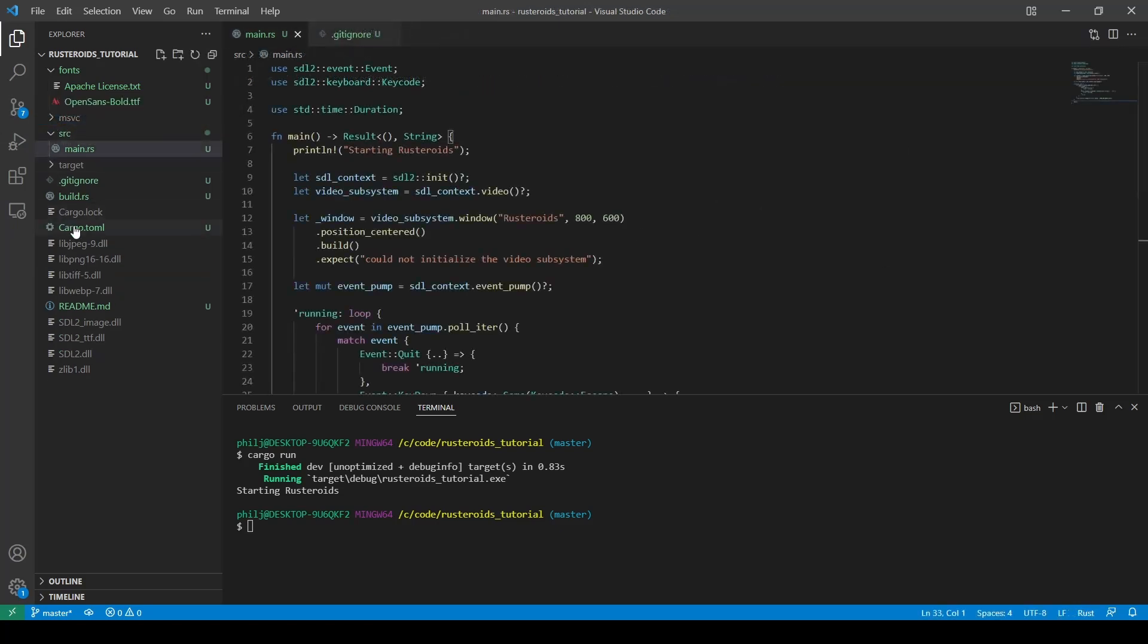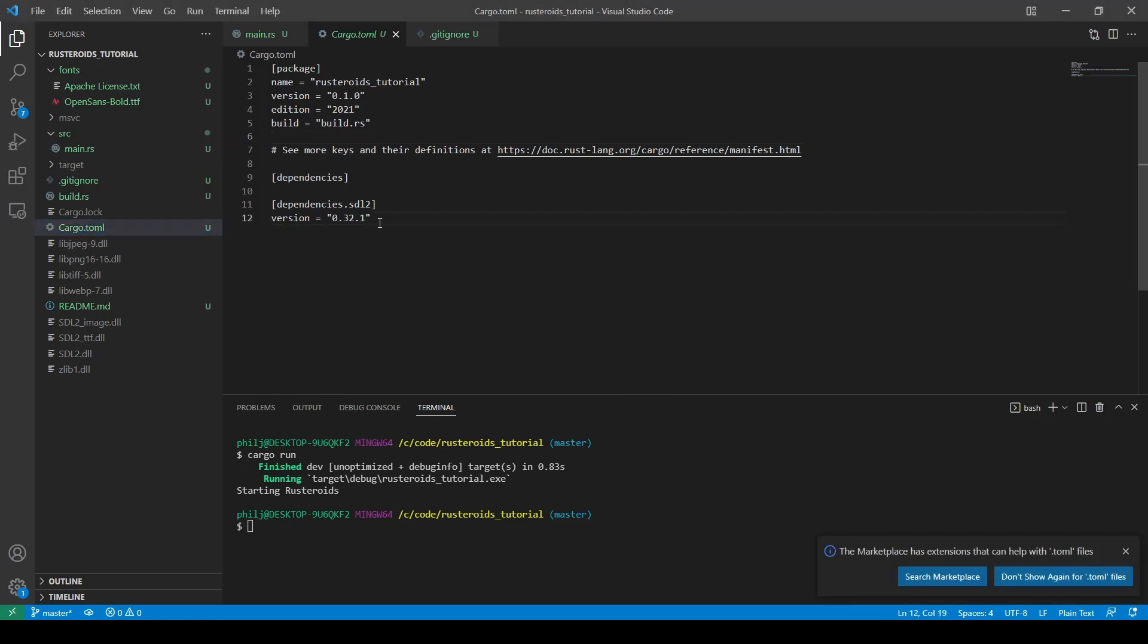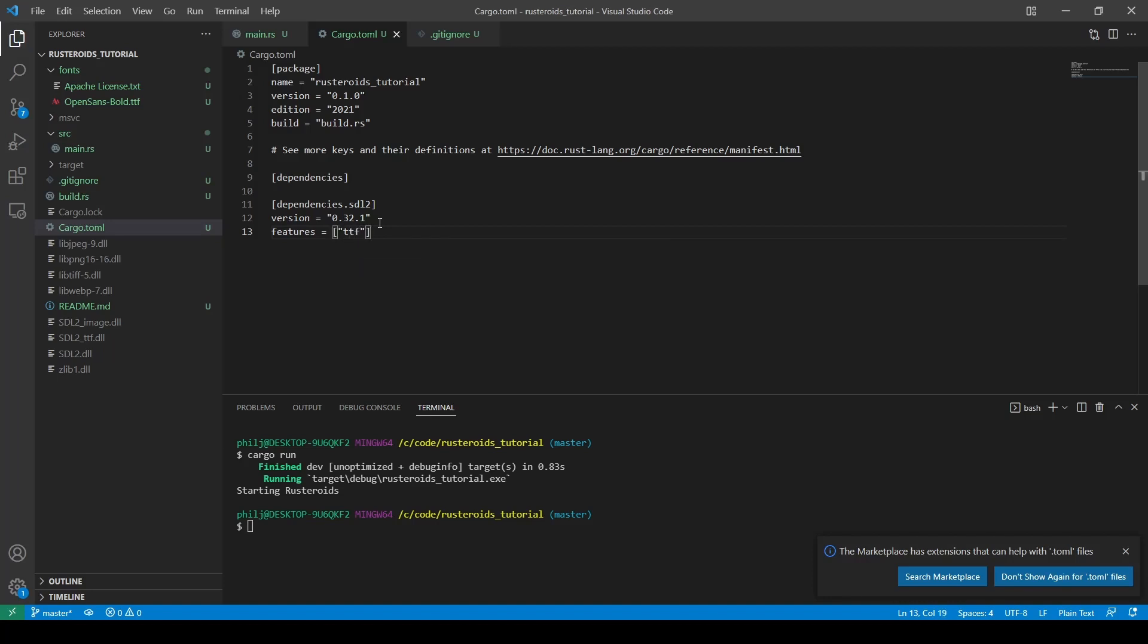The final thing we need to do is to add the dependency to the cargo.toml file. This is done as a list on the features key. The fonts library is now available to be imported and used on our canvas.